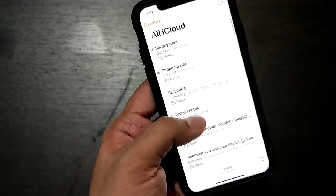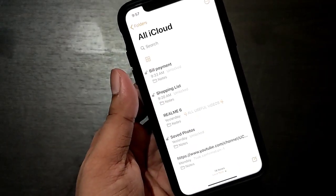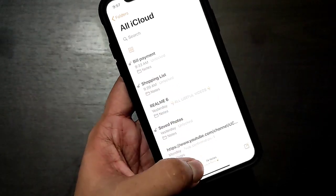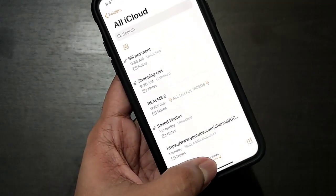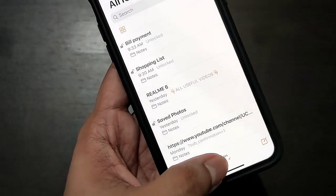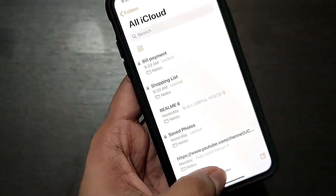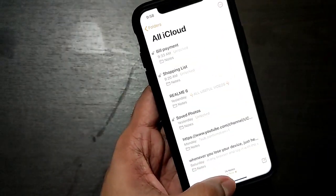You have to remember one thing: the note won't lock by itself — you have to do it manually. You can lock it by clicking the lock icon shown here.